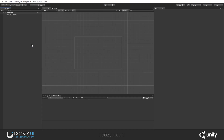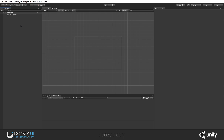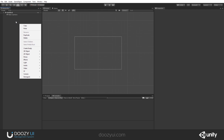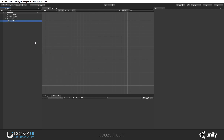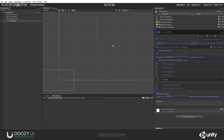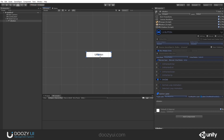A UI button contains all the logic needed for a button to work and behave in various ways in order to create complex UI interactions. To create a UI button, go to the hierarchy view, right-click it, then go to Doozy UI > UI button. Automatically, one will be created, and if a master canvas is not present in your scene, one will also be created.